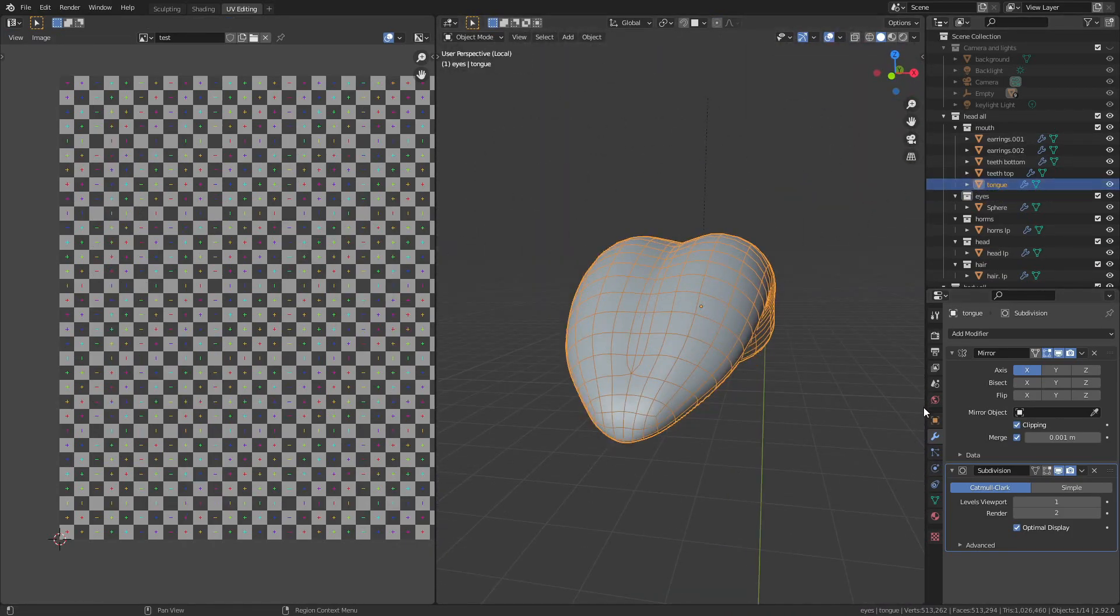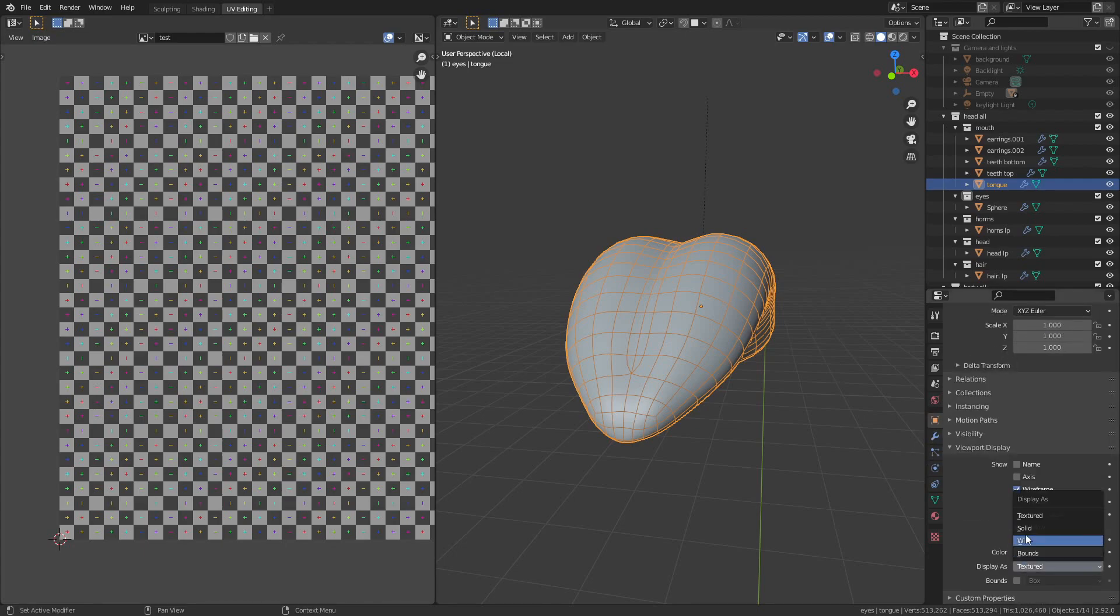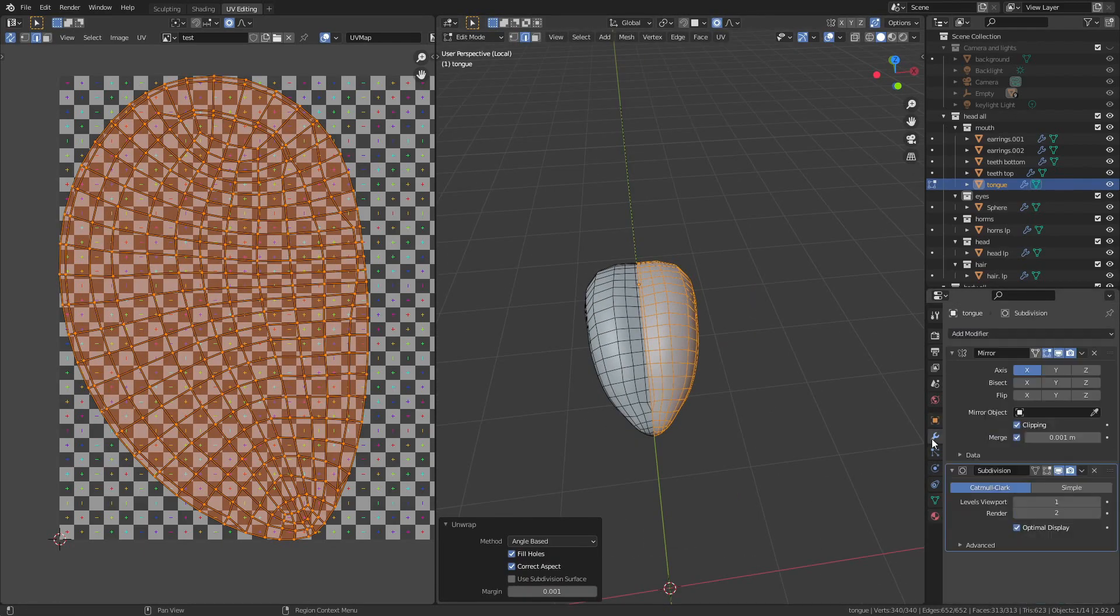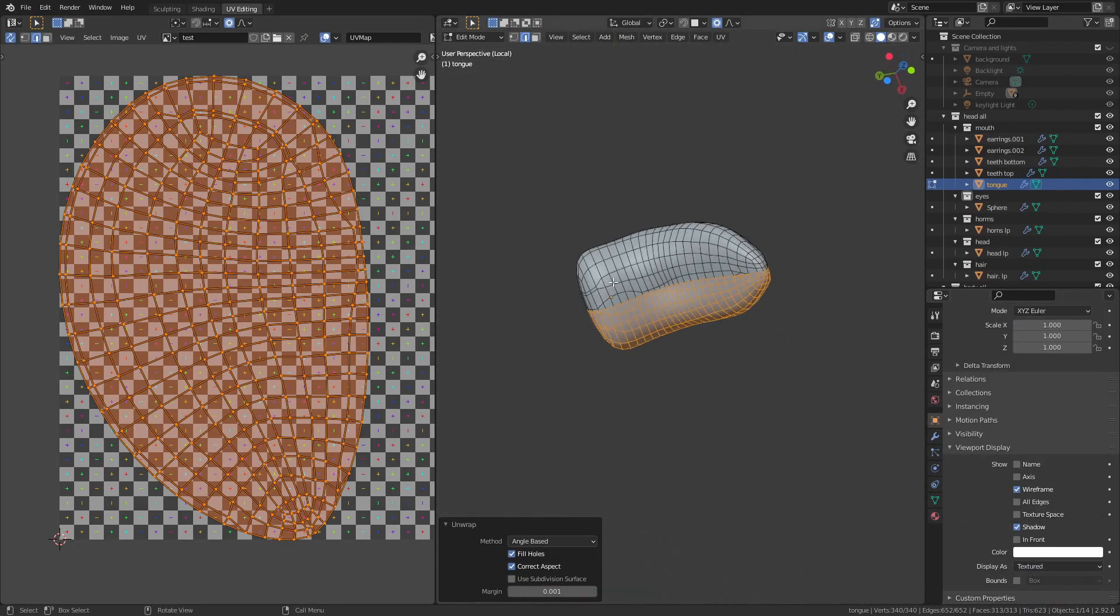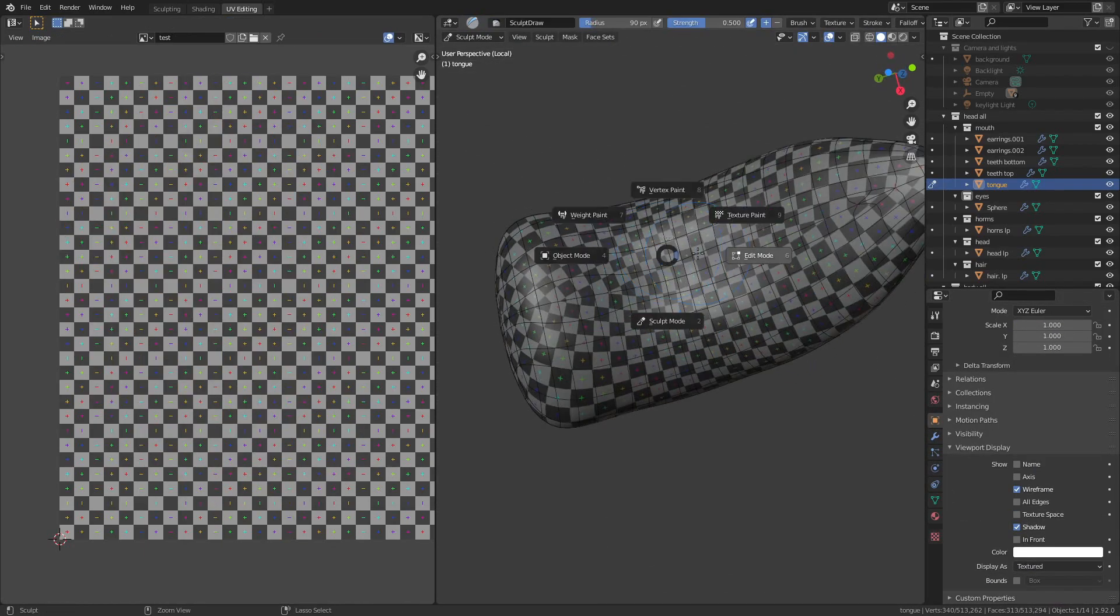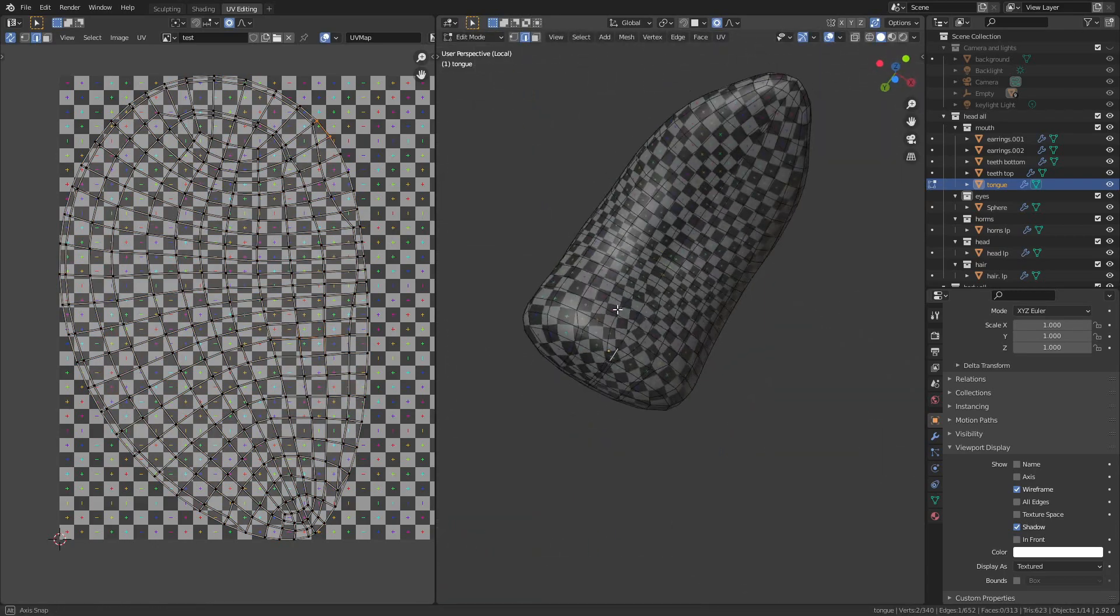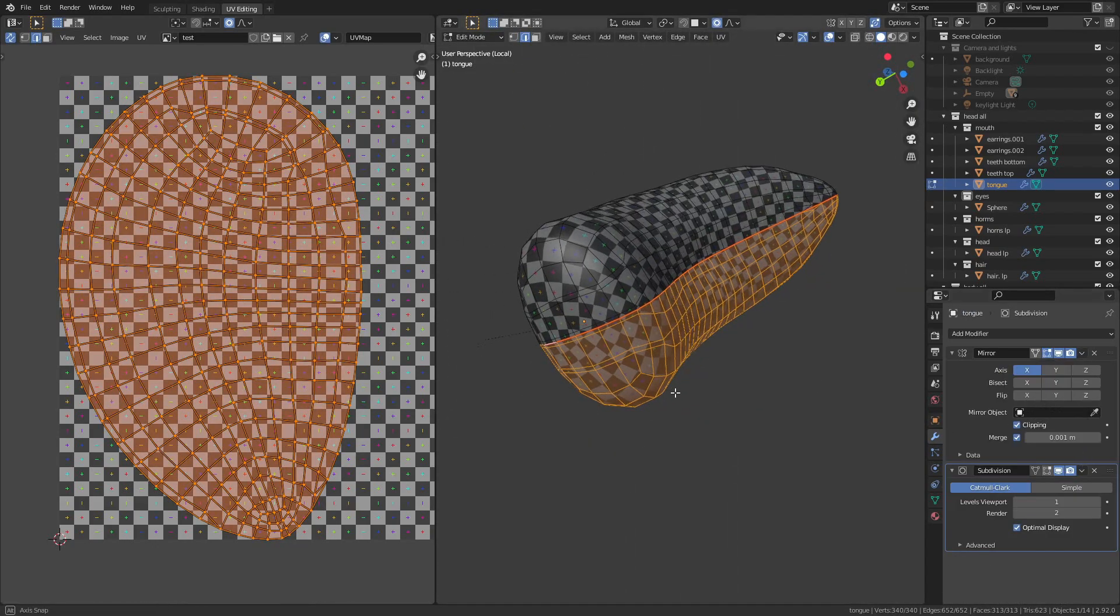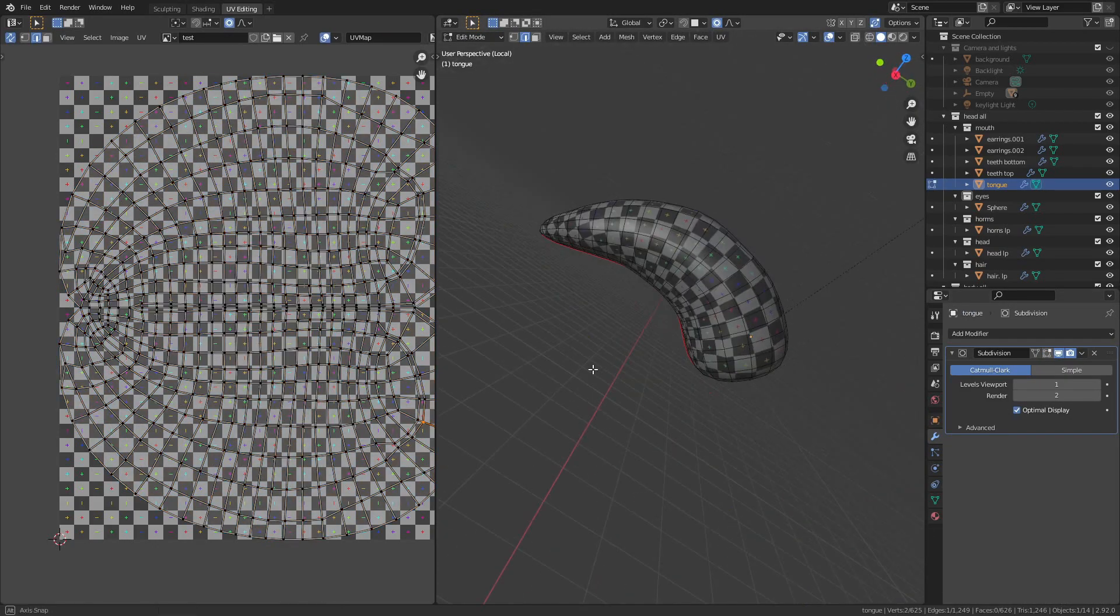I'm kind of putting off addressing the mane so instead I do the tongue. I pretty much just add one big long seam along the bottom and then apply the mirror modifier.